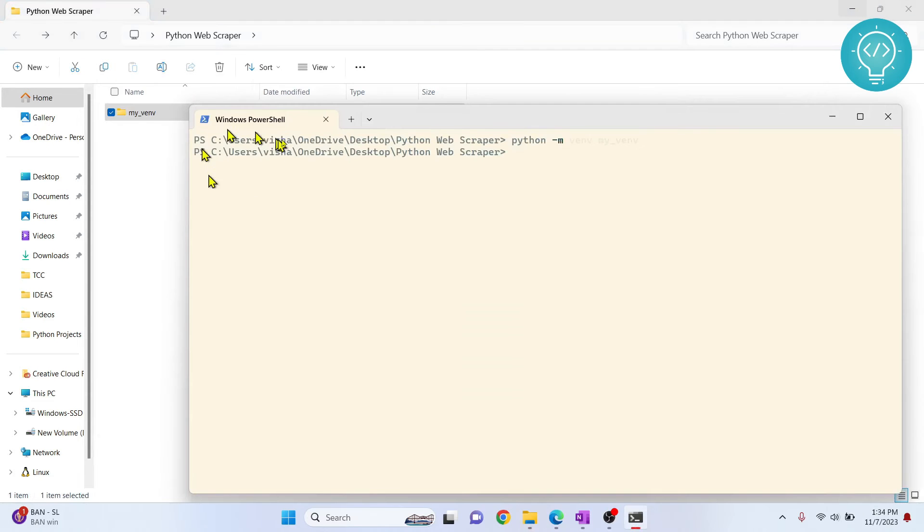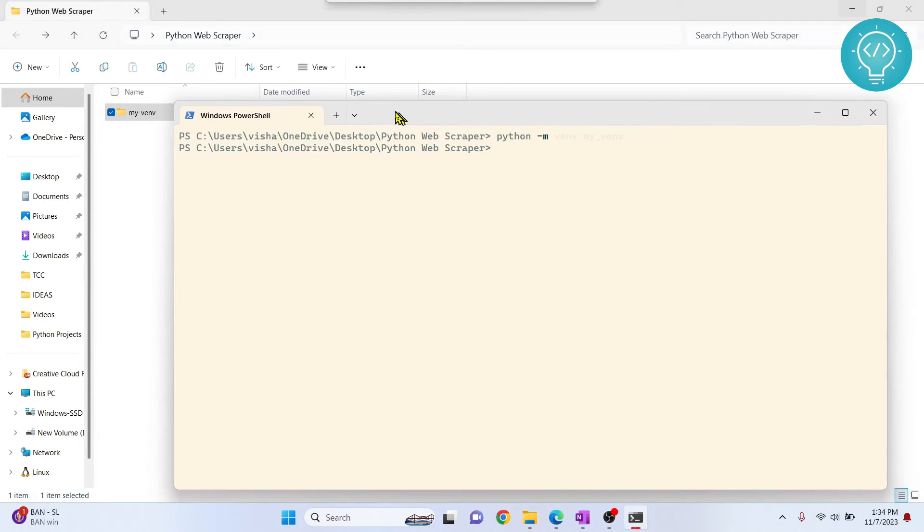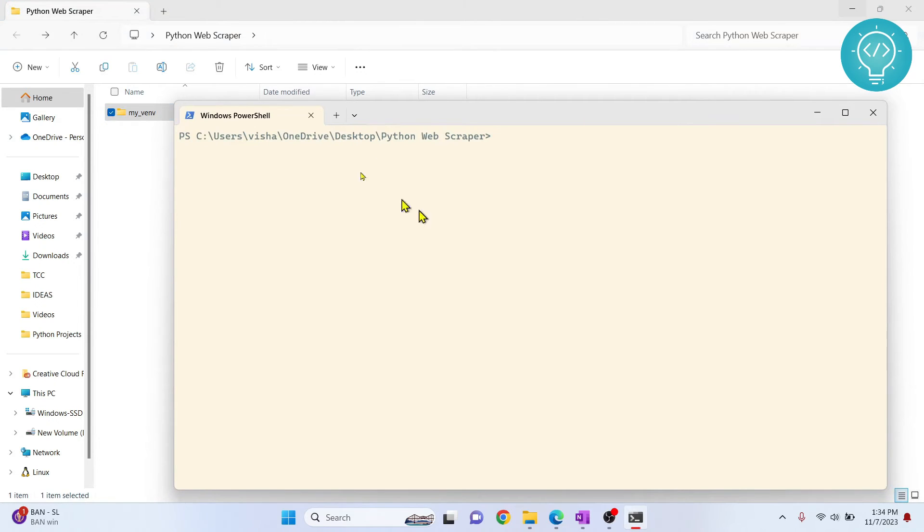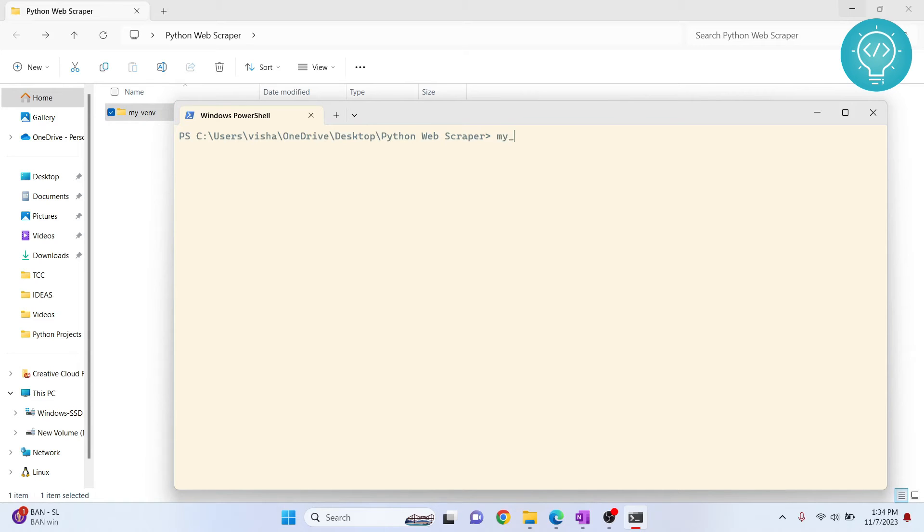Now, how to make our project use the modules in this? First of all, you need to activate this. Just creating the virtual environment is not enough - you need to activate it. To do that in Windows, you need to type my_venv, then Scripts, then activate.